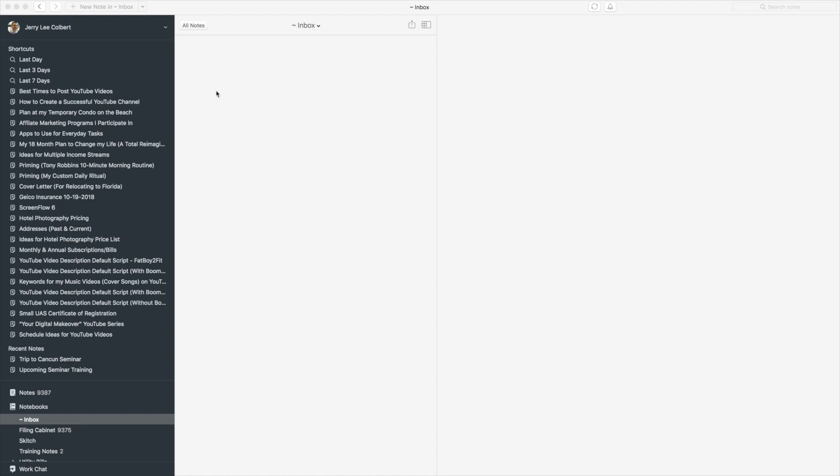Of course this is going to be a very short episode because to be honest with you, Evernote does all the heavy lifting in this department. But I am going to show you just some things about syncing in case you don't know what syncing is or in case you just need to know some of the basics about it.